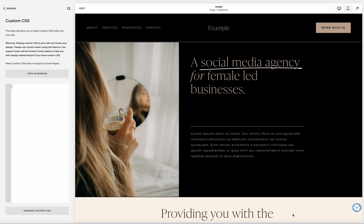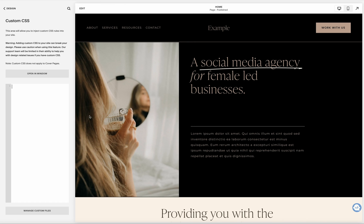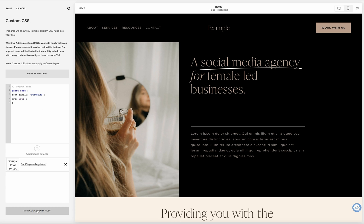The next thing we're going to do is go to our code, copy that first section, and paste it in. You are then going to update where it says font name and put in the font name that you are currently using.